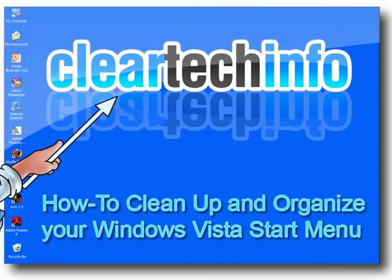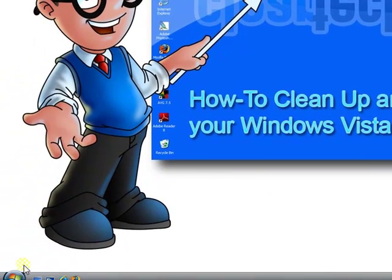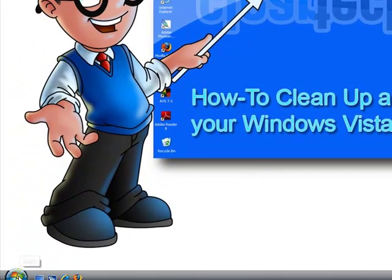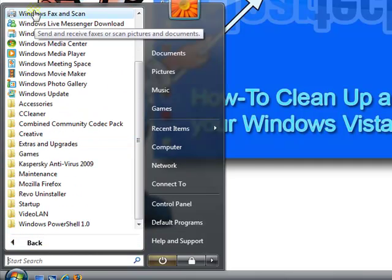In this tutorial, you will learn how to clean up and organize your Windows Vista start menu. If you don't know what a Windows Vista start menu is, I'll show you right now. This is your start button. Click that. And this is your start menu.